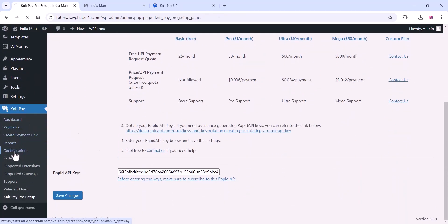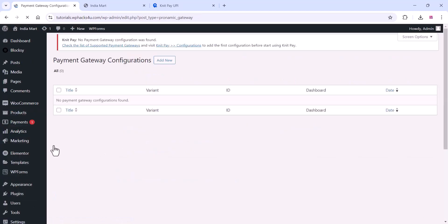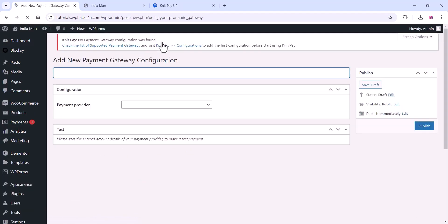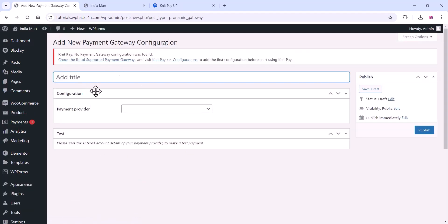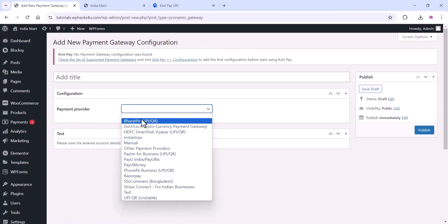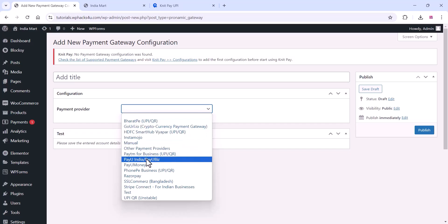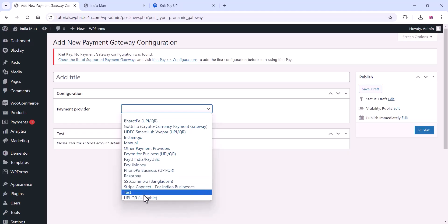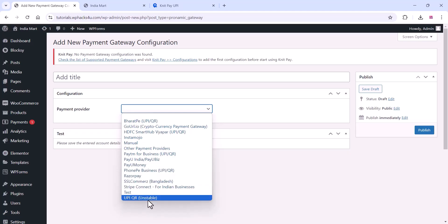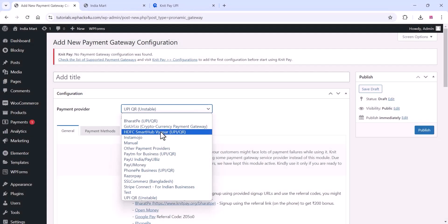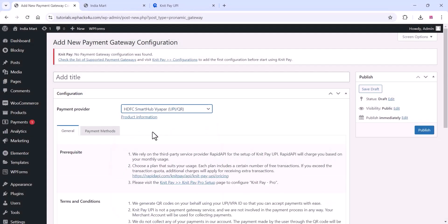In the plugin settings, add the payment gateway configurations. You can check all the payment providers list here. If you have one of these payment providers like PhonePe, HDFC Hub Bar, or Bharat Pay, you can go with that.